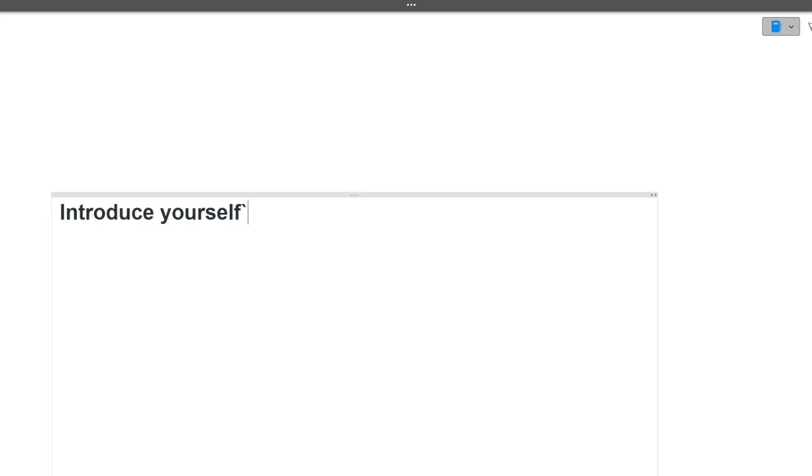As you all know, the first question will be introduce yourself. By this particular question, the interviewer wants to know what all things you have done. So you can include your education background, your skills, your internships, your projects, your extracurricular activities. All these things you can include in your answer and your answer should be around one to one and a half minutes. I hope now this question is clear to you.